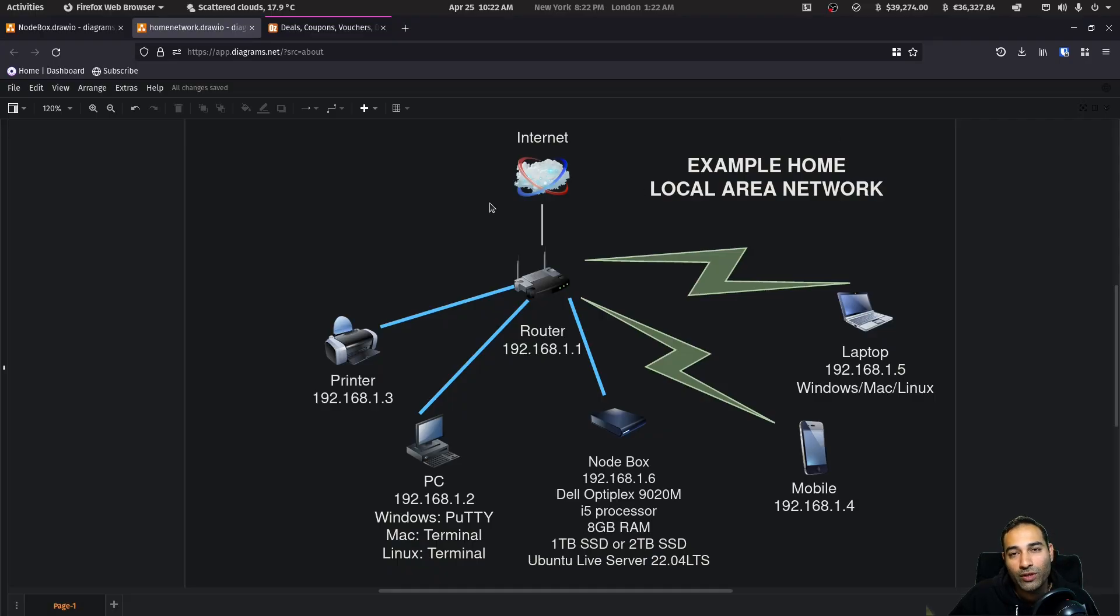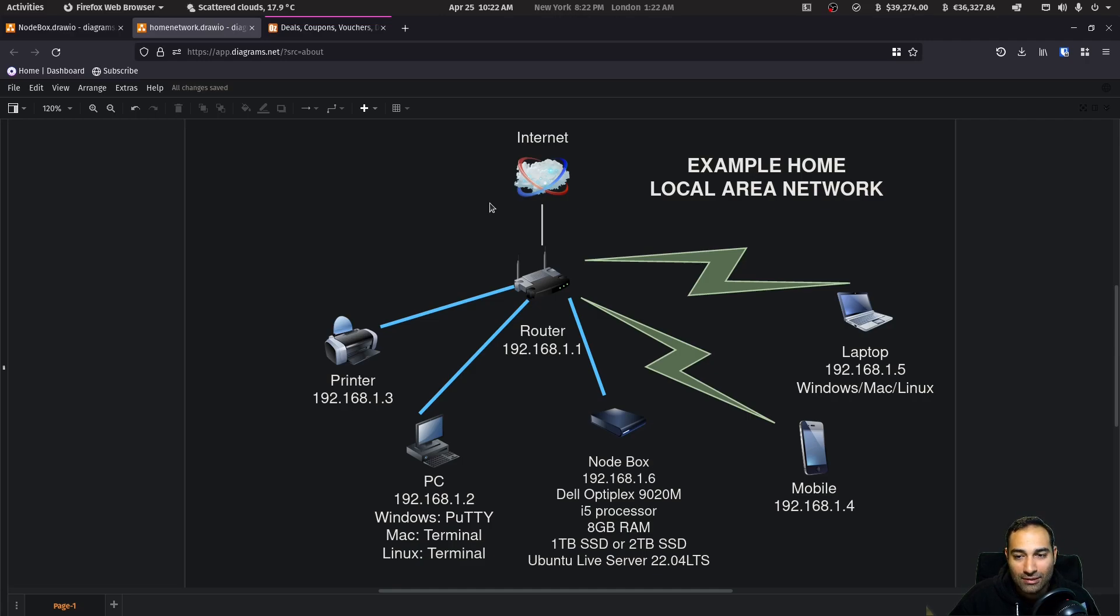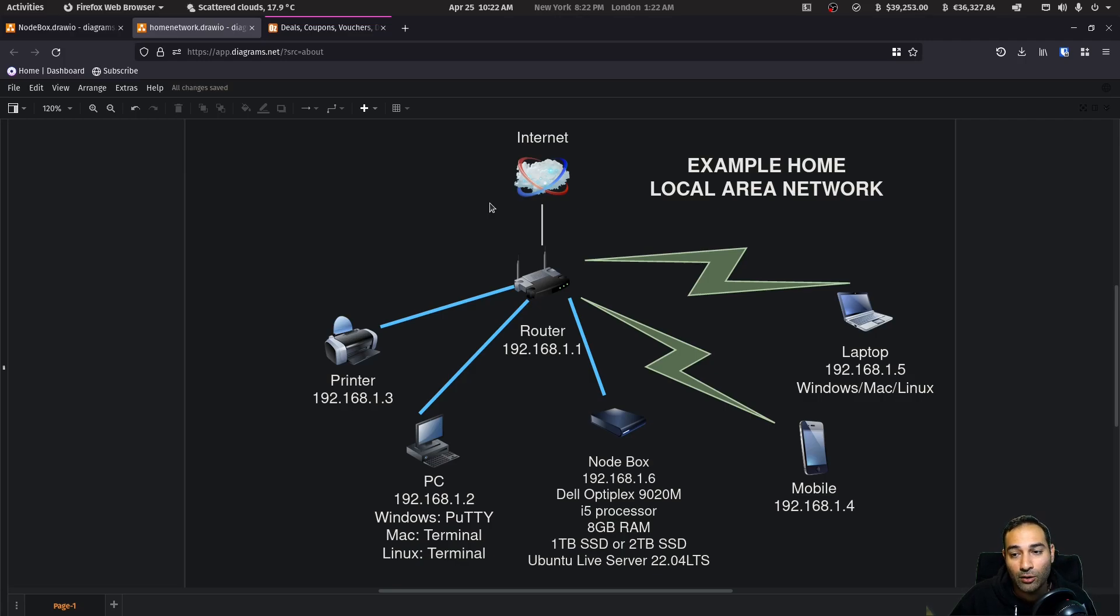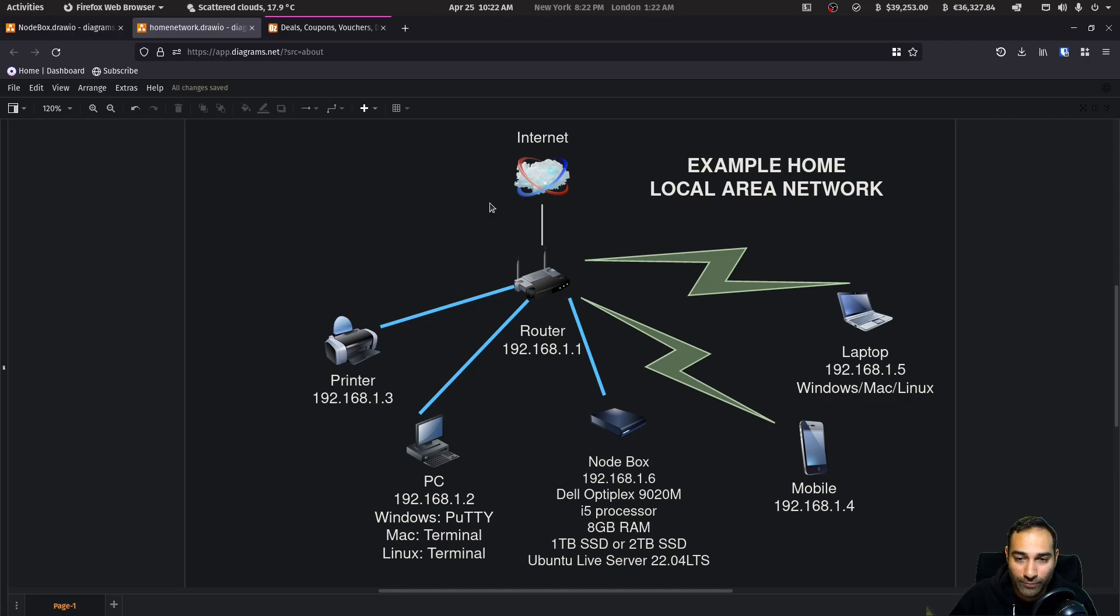So now we come to the planning and preparation stage. What we'll go through is some basic home networks as well as some system requirements that you will need in order to effectively run a Bitcoin node.